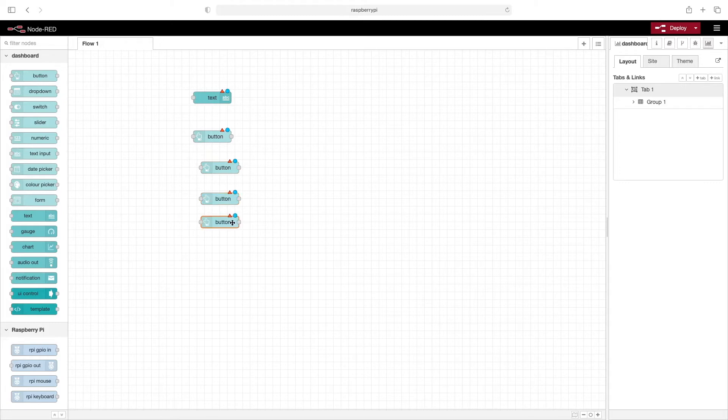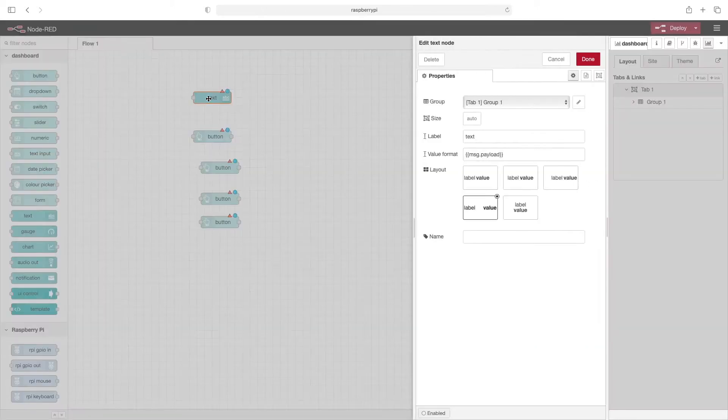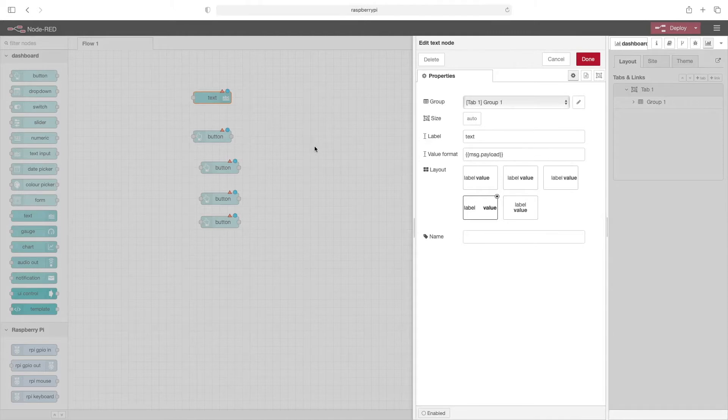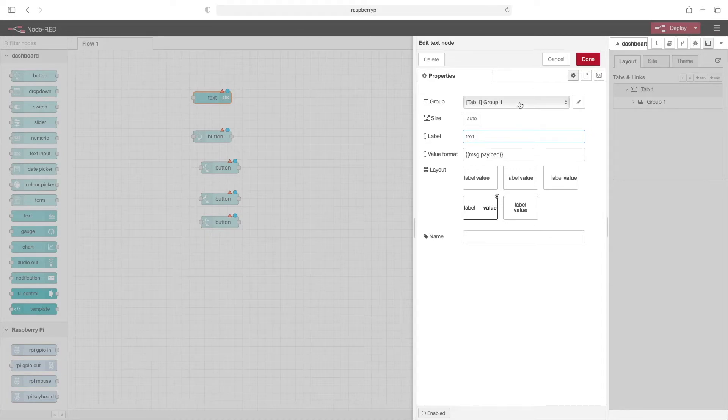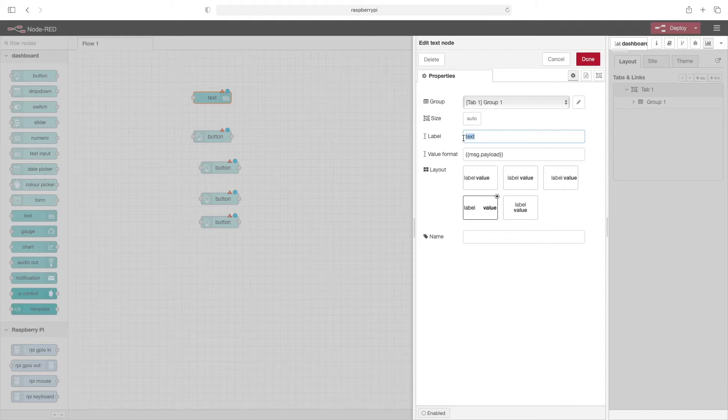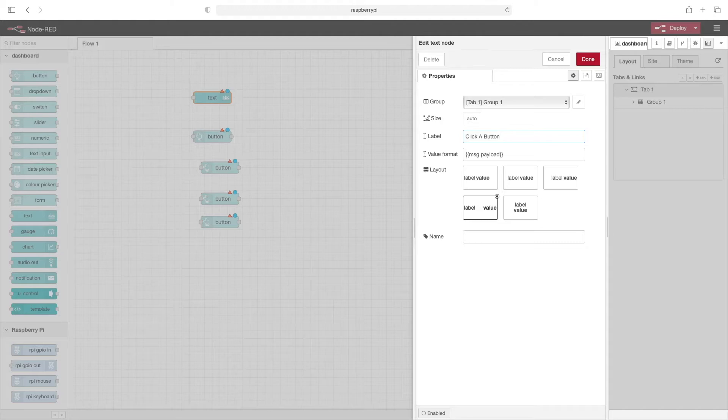Let's edit the properties of the text node. This is what's going to be laid out in the dashboard, so the group is defaulting to the group and tab we've already added. We'll change the label to 'click a button'. Now we're not going to set these buttons up to actually do anything, we're just going to mess around with the layout a little bit.